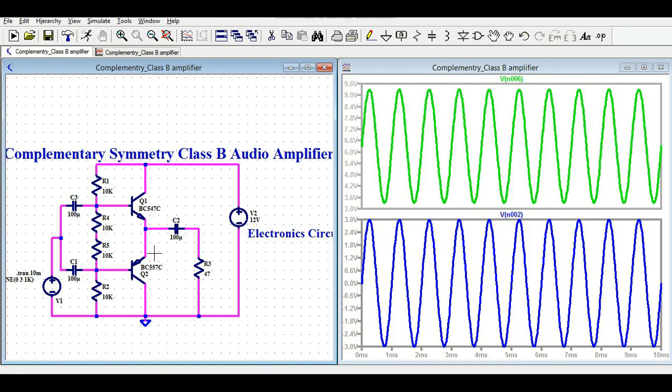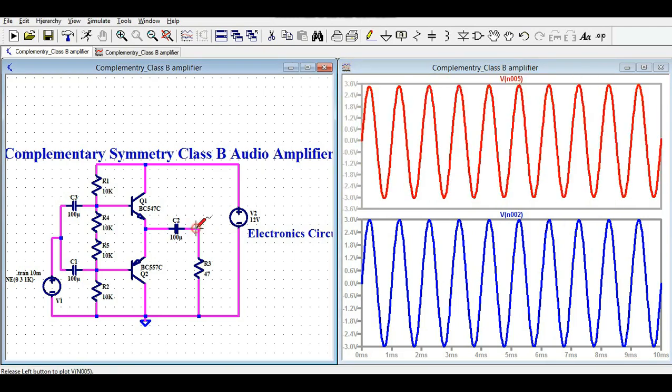I hope you now understand how to design and simulate the complementary symmetry class B audio amplifier in LTSpice, and how to remove crossover distortion using this biasing resistor configuration. Note that this circuit has not been built as a physical prototype — it is shown for educational purposes only. A Google Drive link in the description lets you download and practice with the circuit, modify values, and observe the impact on input and output. Feel free to ask any questions in the comment section.